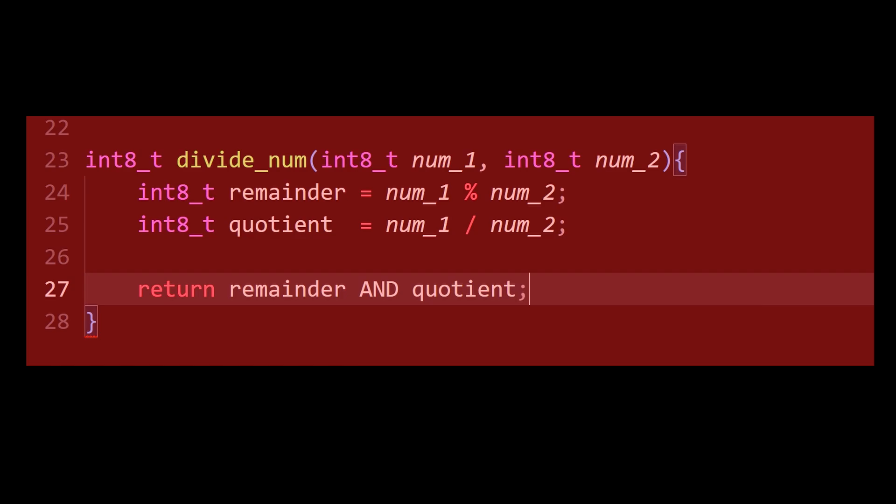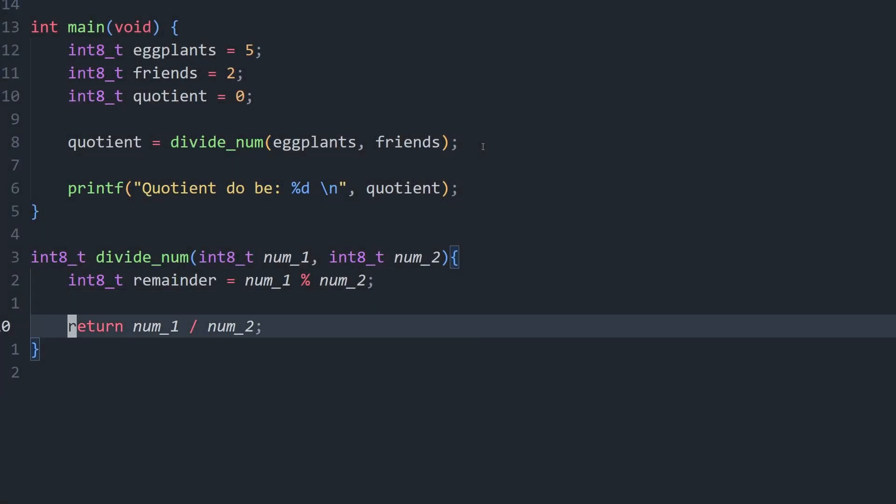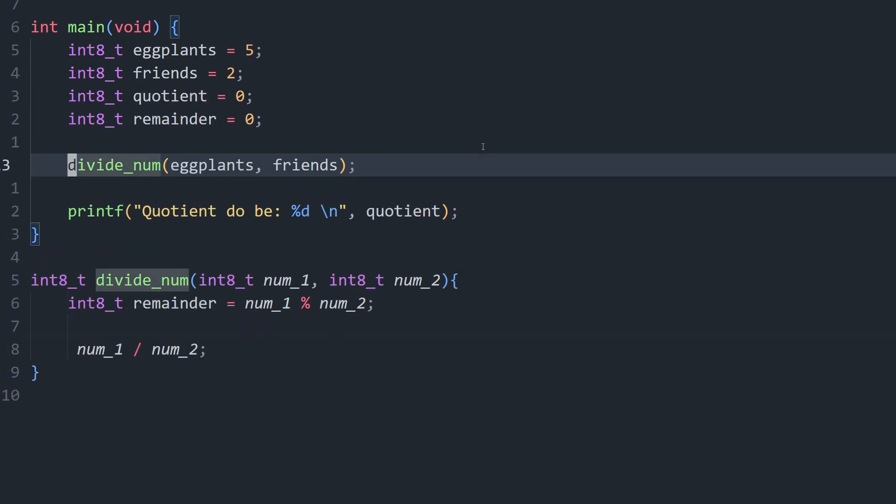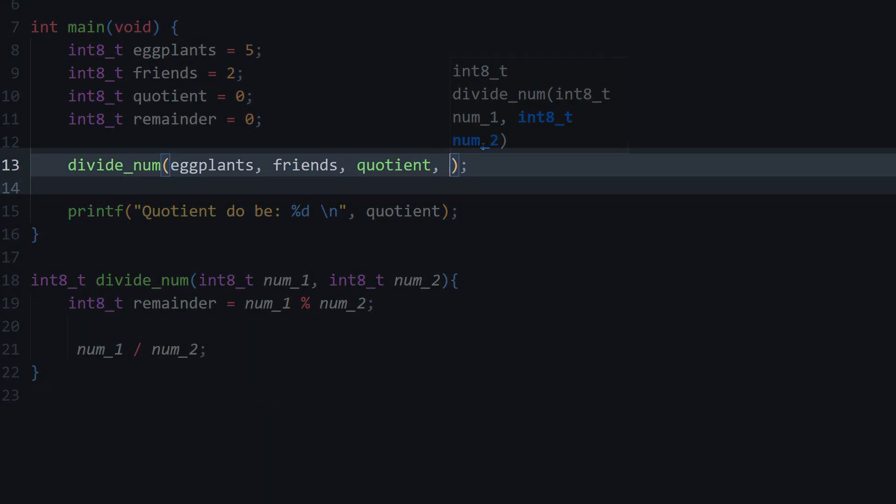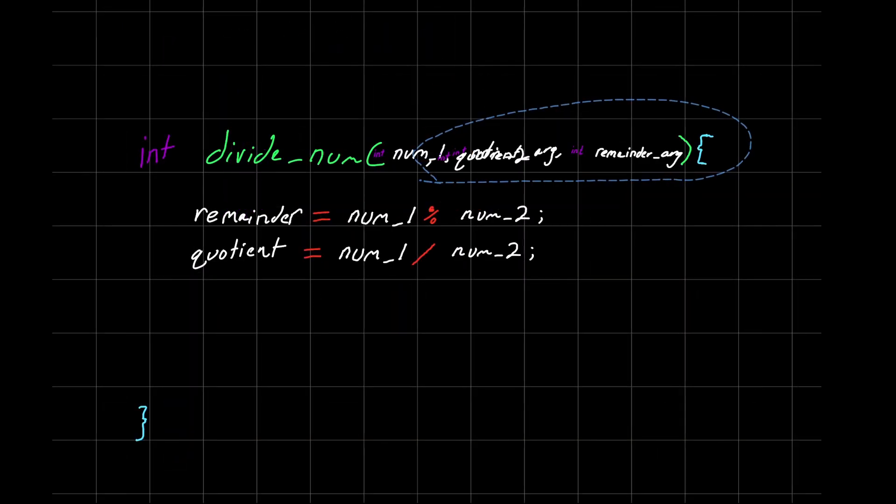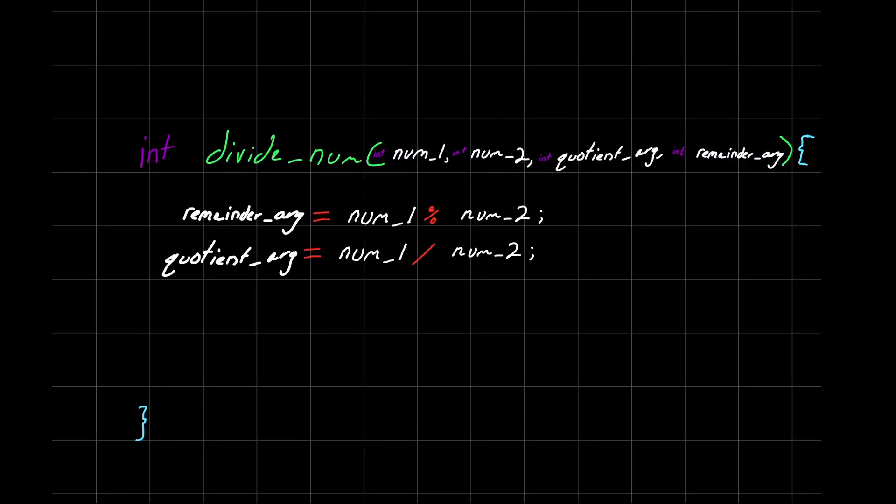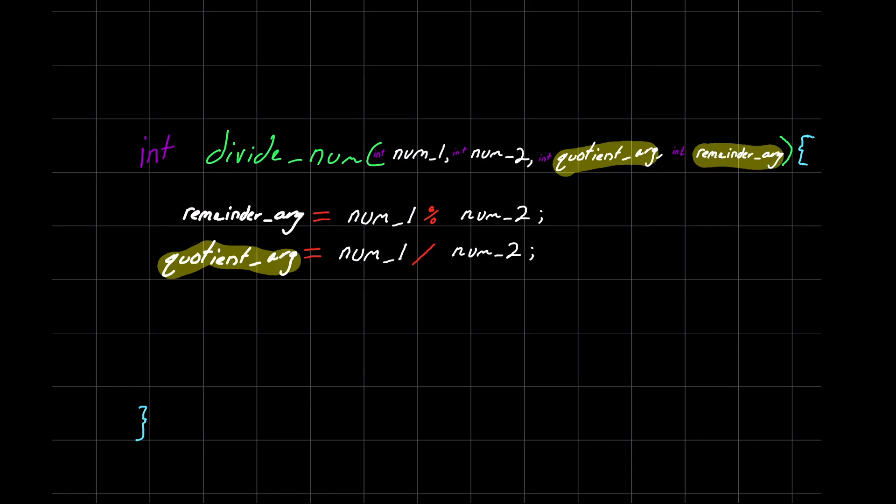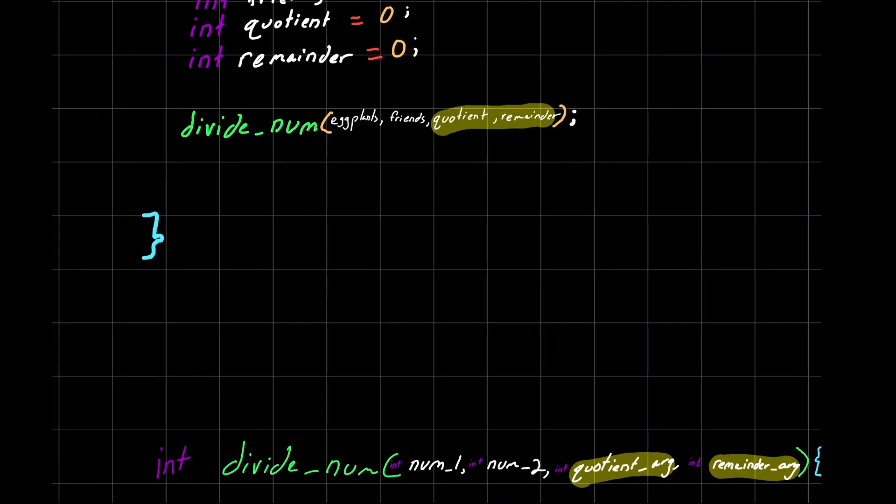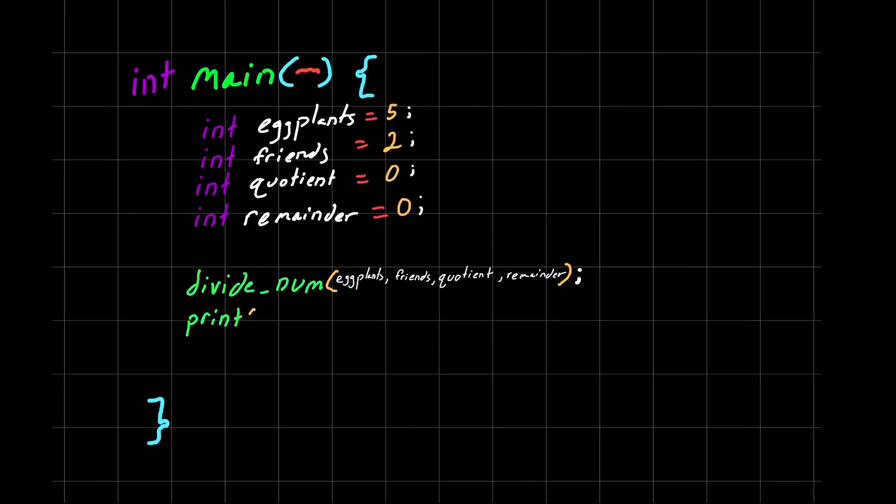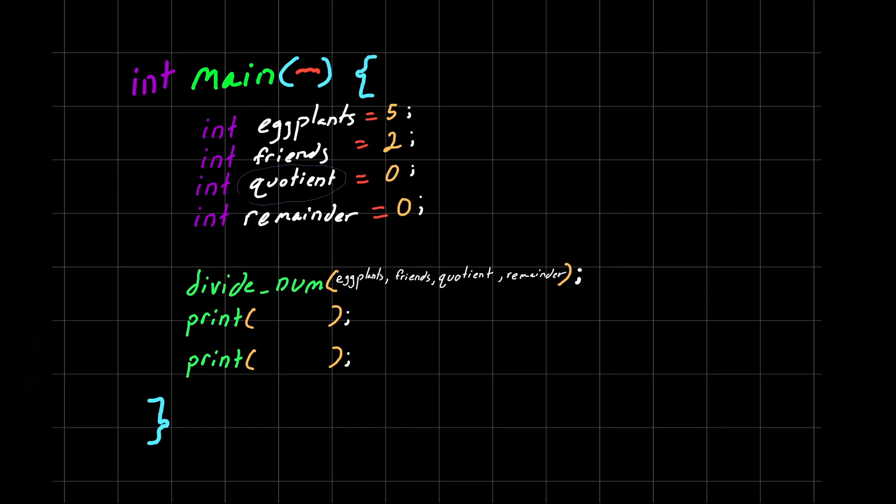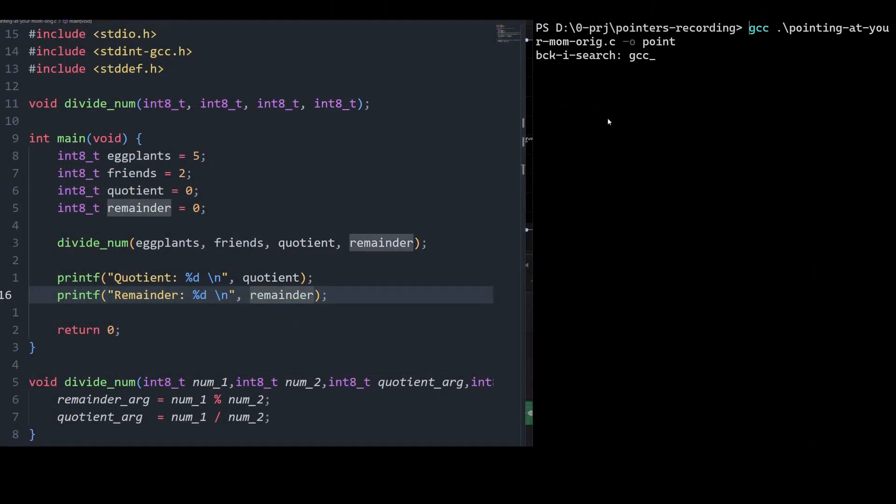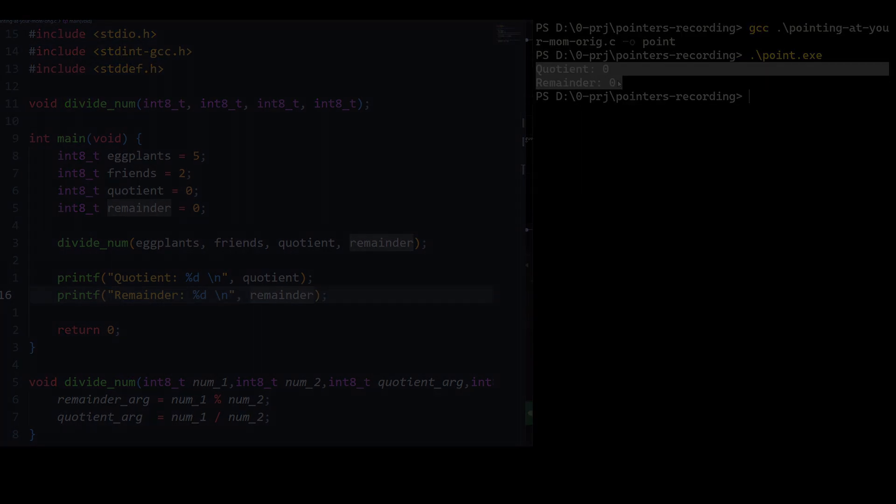Okay, so the last wrong idea that people may have for solving this problem is to scrap the return statement entirely and just hand over our quotient variable and our remainder variable as arguments to divide_num. Then inside of divide_num, you might think we can just set the arguments equal to the quotient and remainder. Now you'd be correct, we sure can set them equal to that. But check this out. When we go back to main and print out their values, you're going to see they still equal zero. I think we've gotten through all of your dumb ideas.